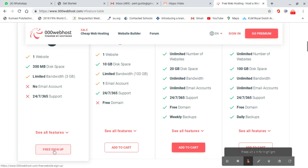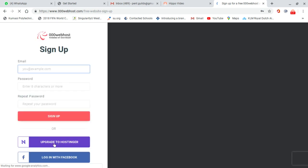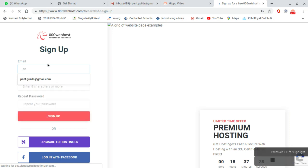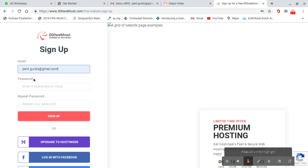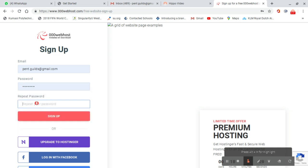We select the one website option, then go to free sign up. We click on this and wait for it to load, then type our email address here. Then we choose a password.